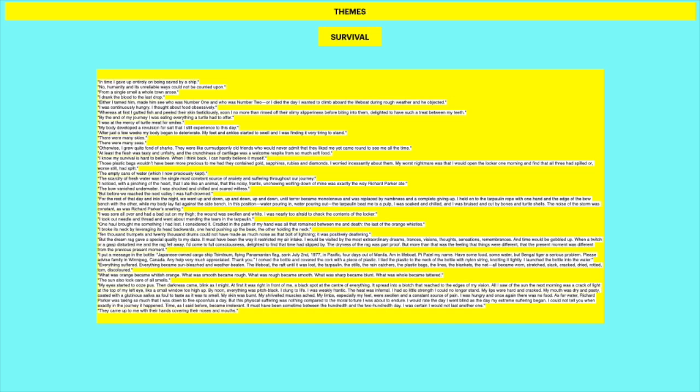But the dream rag gave a special quality to my days. It must have been the way to restrict my air intake. I would be visited by the most extraordinary dreams, trances, visions, thoughts, sensations, remembrances. And time would be gobbled up. Whether twitch or gasp disturbed me and the rag fell away, I had come to full consciousness. Delighted to find that time had slipped by. The dryness of the rag was part proof. But more than that was the feeling that things were different. That the present moment was different from the previous present moment. So the dream rag helps him to pass the time. He can sort of hallucinate a bit. Think of other things and not his situation.